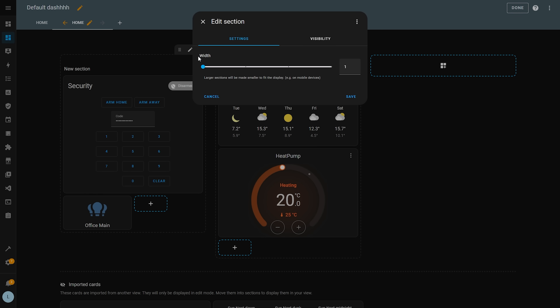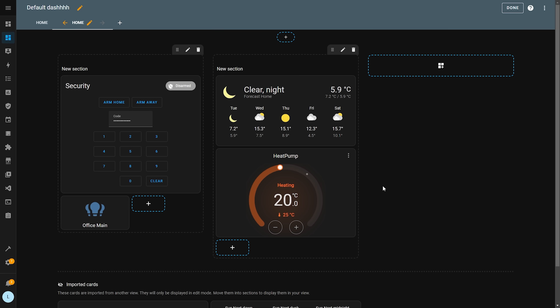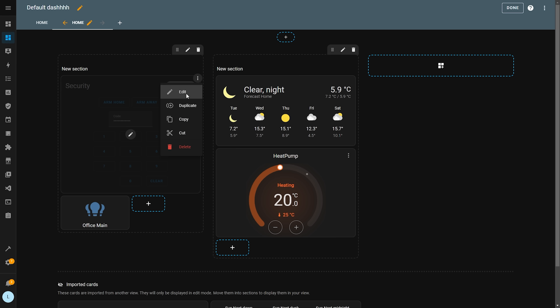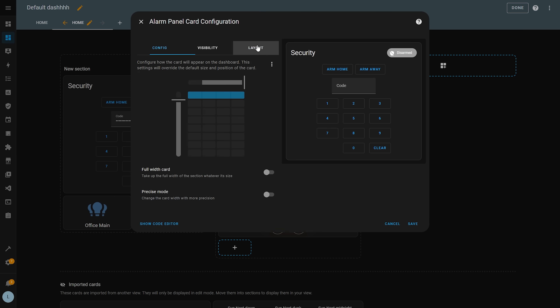Another new dashboard feature in this release is the precise size mode for cards, which gives you much more granular control over the size of cards to better fit your dashboard. If you edit a card and go into the layout tab, you'll see a new toggle for precise mode.